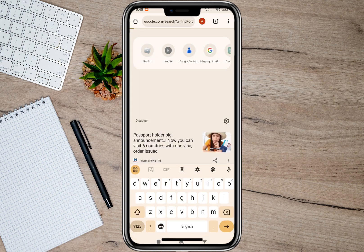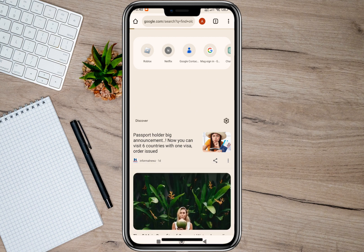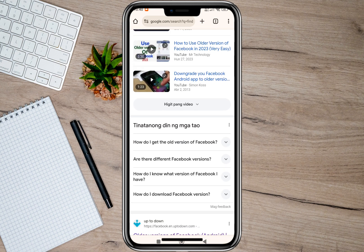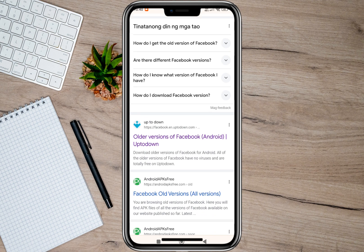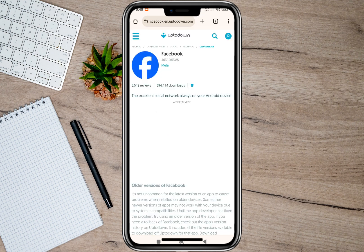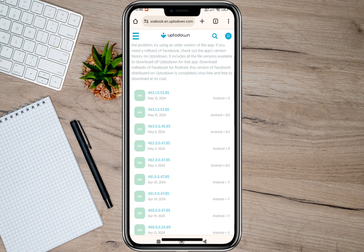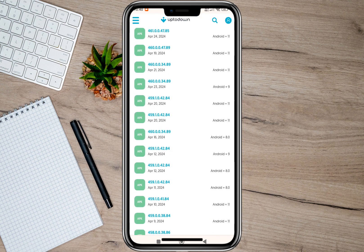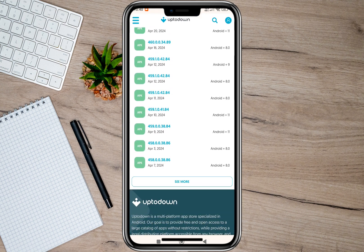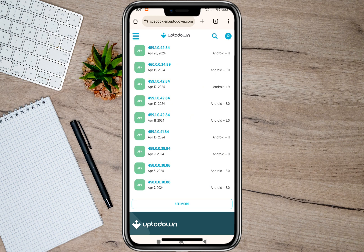In here we'll have to search for older versions of Facebook. After that, we'll have to scroll down and make sure that the website we are going to download the APK Facebook file from is trusted. I'm just going to choose this Uptodown website, and then I'll just have to scroll down and look for an APK version from the first week of April.